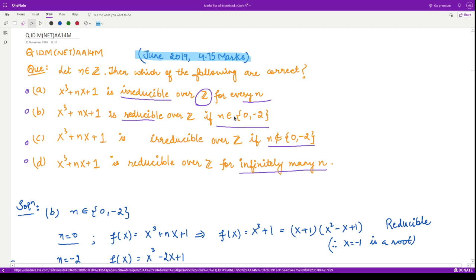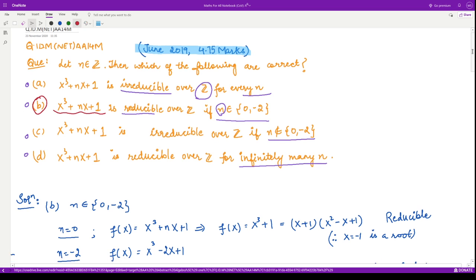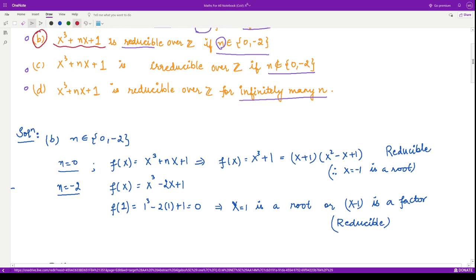Let us see for what values of n the given polynomial is reducible or irreducible. Let us proceed for option B. For this option we have the polynomial x³ + nx + 1, and we need to check it for two values of n: zero and minus two. Let us substitute n = 0 into our given polynomial.